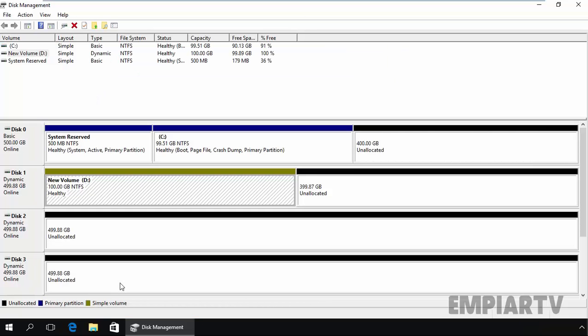Let's go ahead and discuss span volume. First of all, what is span volume? Span volumes combine areas of unallocated space from multiple disks into one logical volume. The area of unallocated space can be different sizes on both disks.